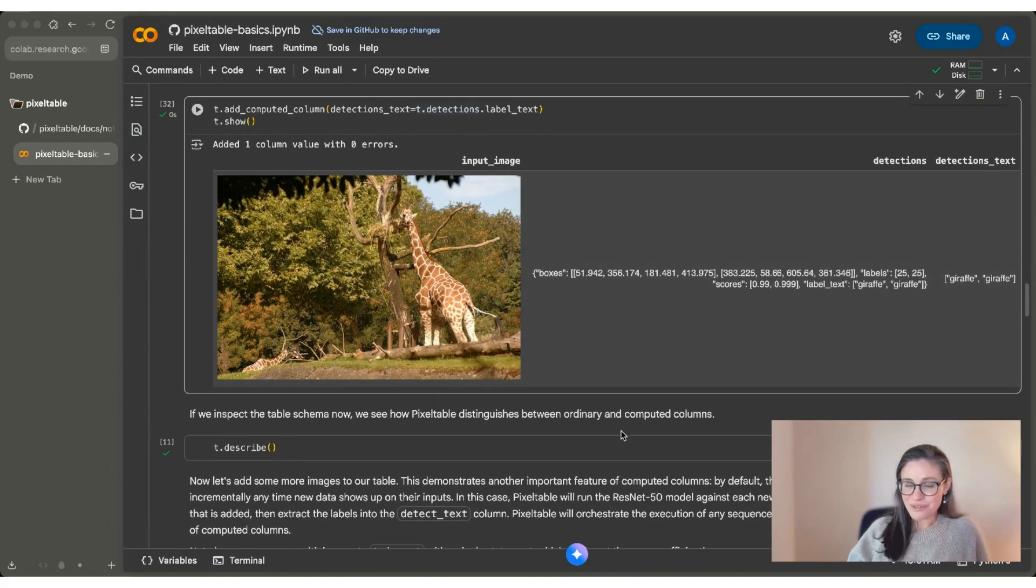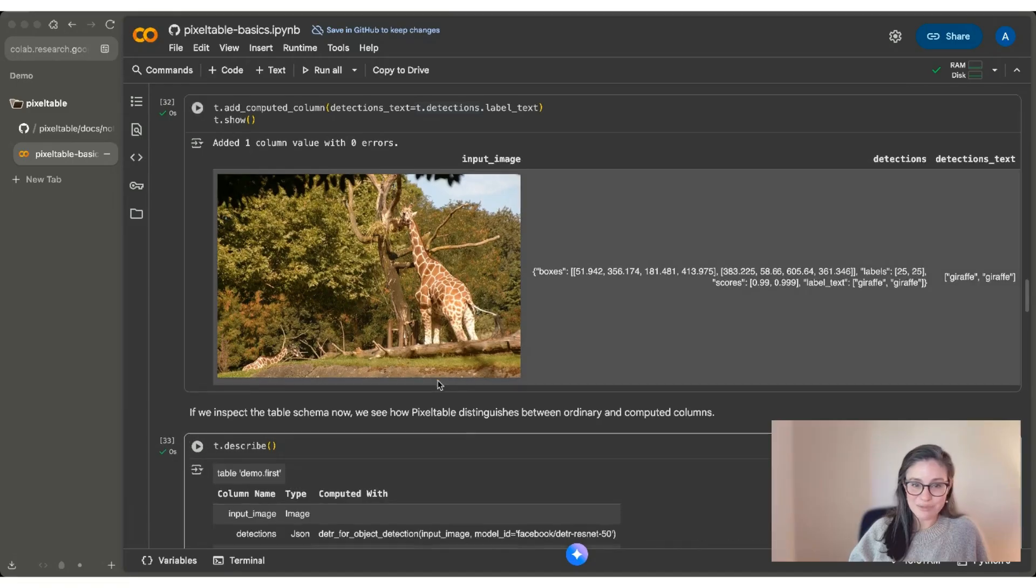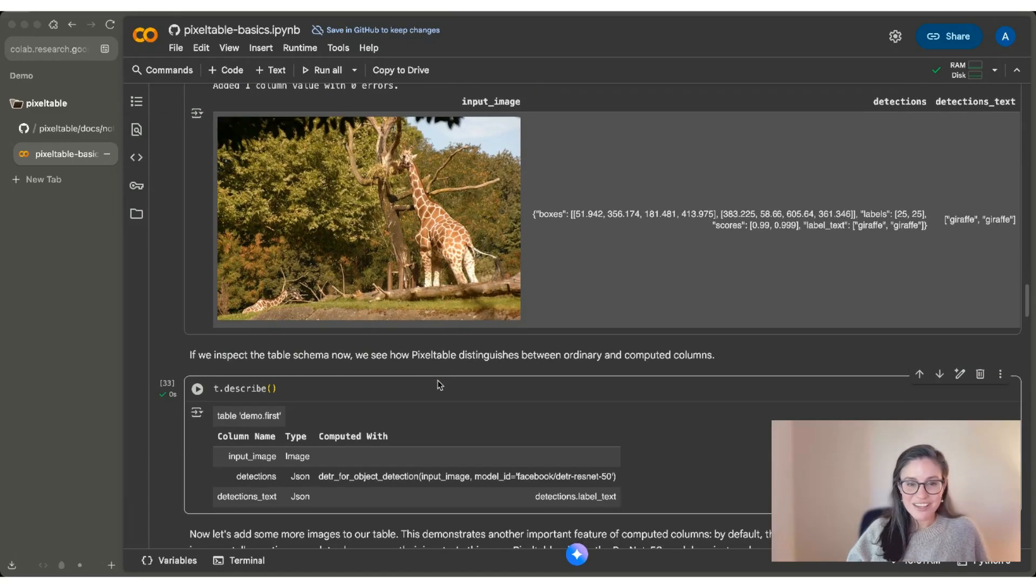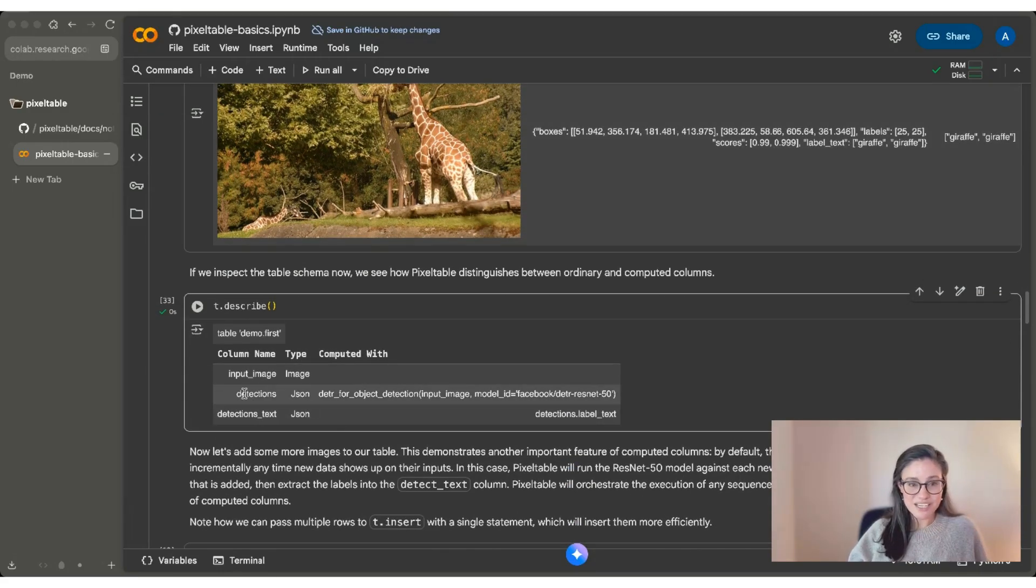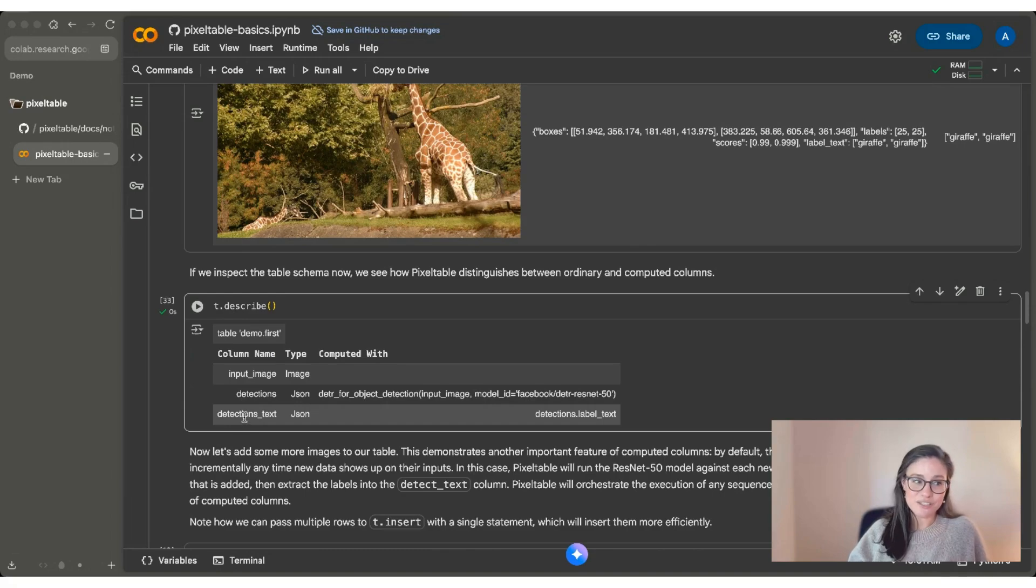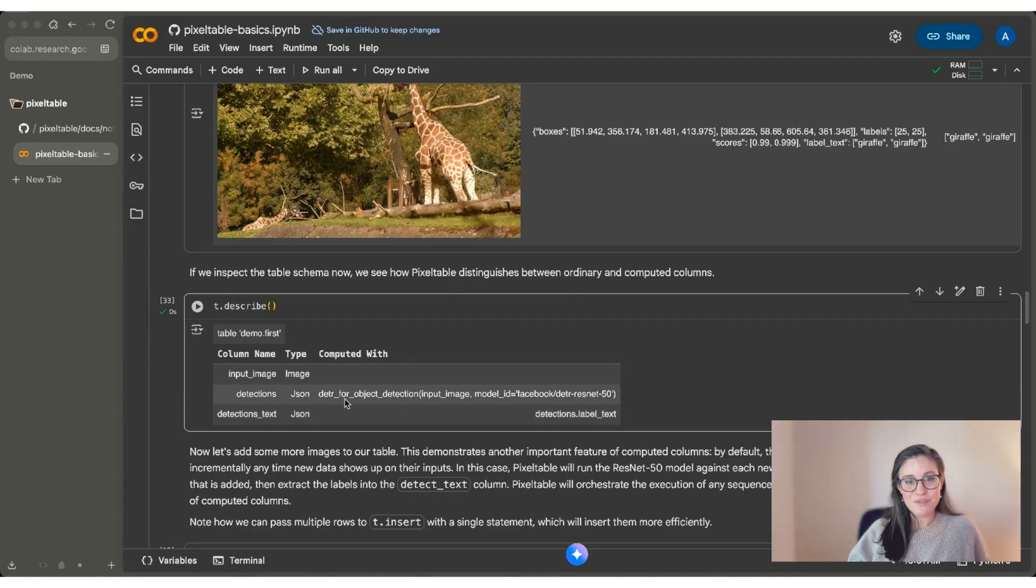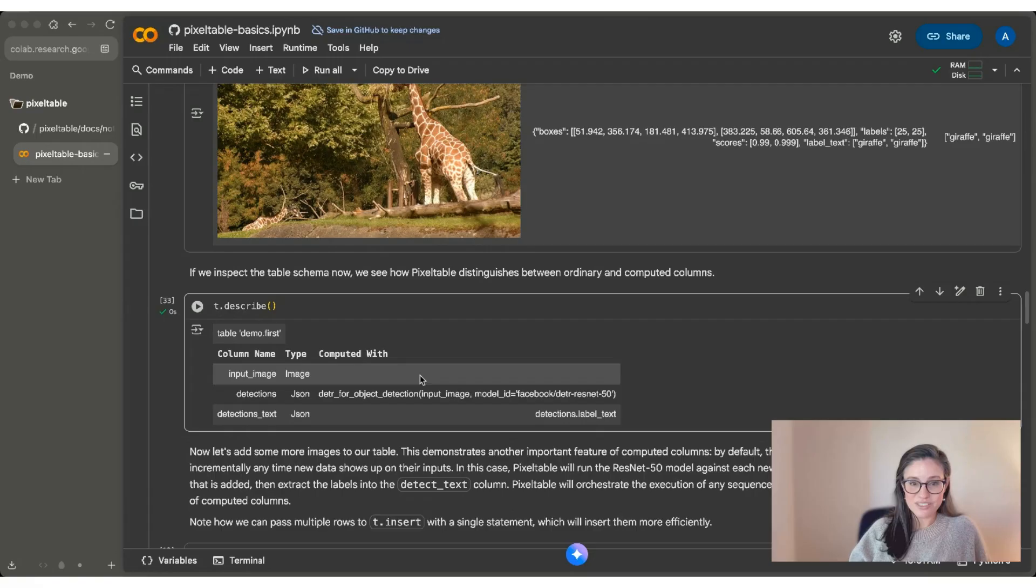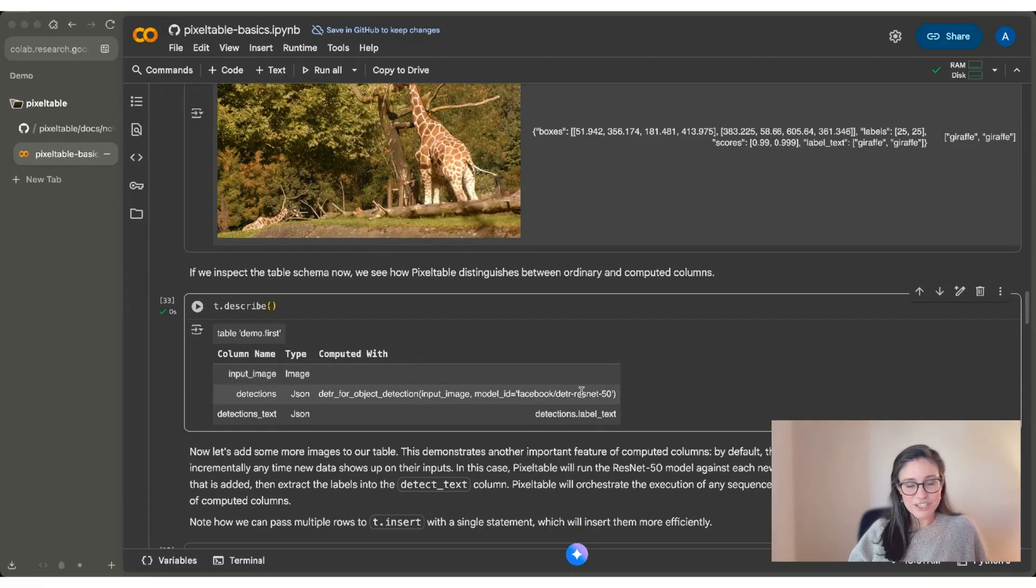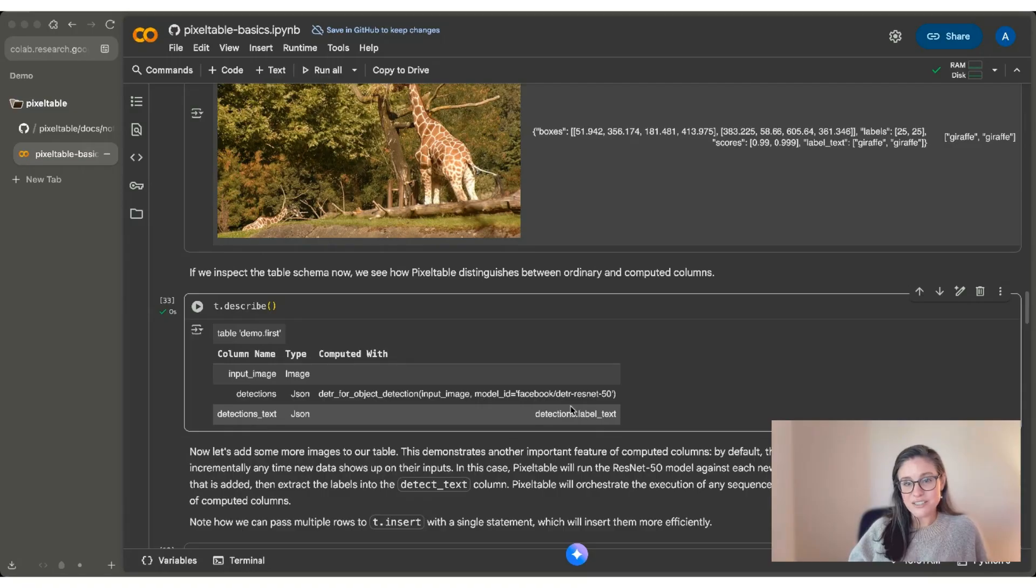Now we've changed our table. So if we want to re-inspect the table schema, you'll see now that you have two computed columns, detections and detections_text. So this is a powerful feature of PixelTable, which is that it's tracking how I actually got to the values that you can see in my table. You can see that here's the model that I used for object detection. And then you can also see that detections_text depends on the output of detections.